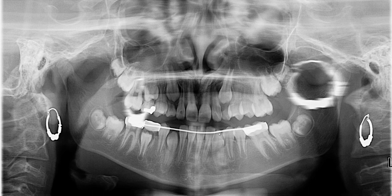Mandibular canines are erupting nicely. It looks like number 29 is slightly delayed in its eruption relative to the contralateral side. Number 20 is fully erupted, while 29 is still in the process of erupting. Interestingly, if you look at the maxilla, we're seeing the same pattern.